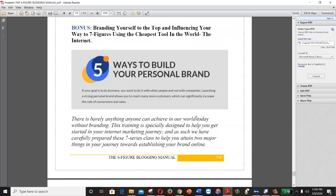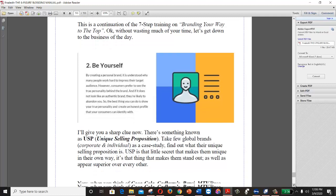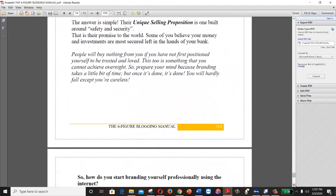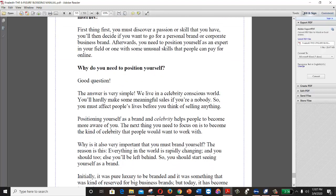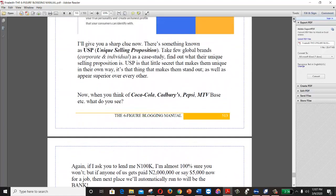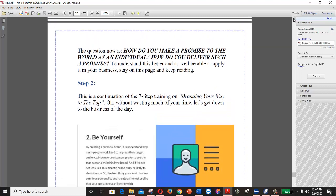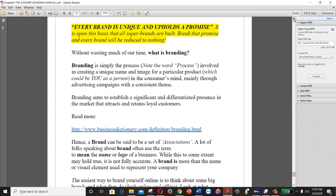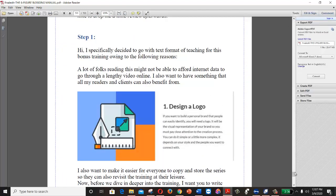This comes from my book, the Six Figure Blogging Manual, where I discuss branding. That's one of the main things you need to consider immediately after getting your site, or even during the process of building it. You need to brand yourself to the top and influence your way to earning six or seven figures using the internet and your website.